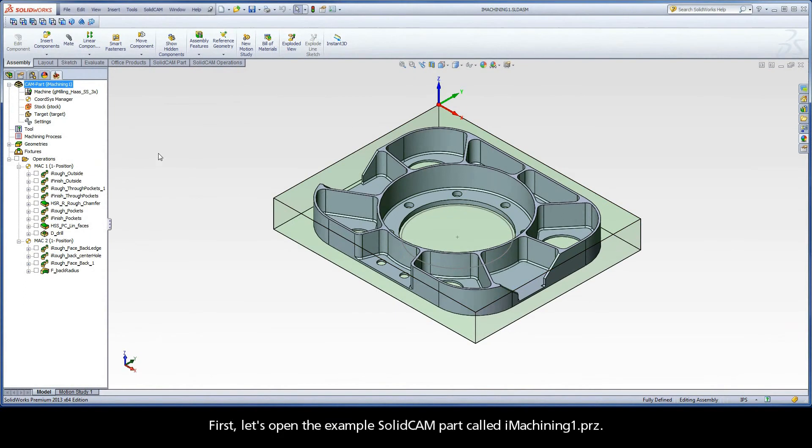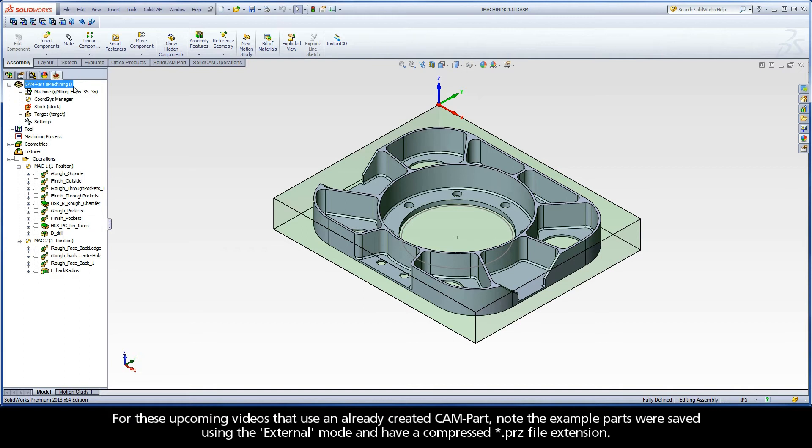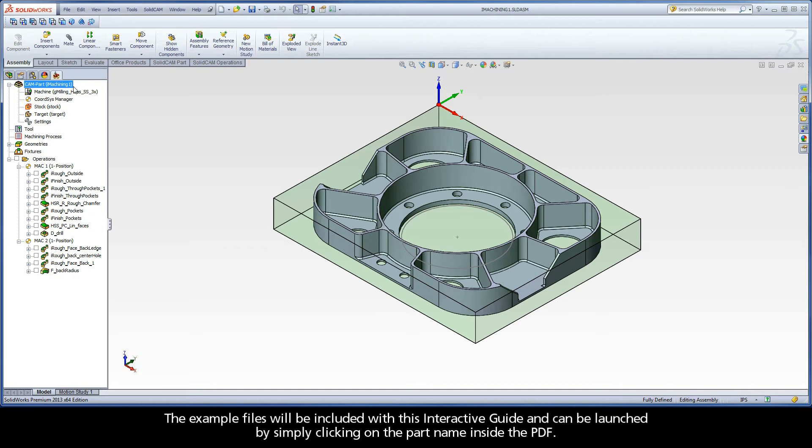First, let's open the example SolidCAM part called iMachining1.prz. For these upcoming videos that use an already created cam part, note the example parts were saved using the external mode and have a compressed .prz file extension. The example files will be included with this interactive guide and can be launched by simply clicking on the part name inside the PDF.